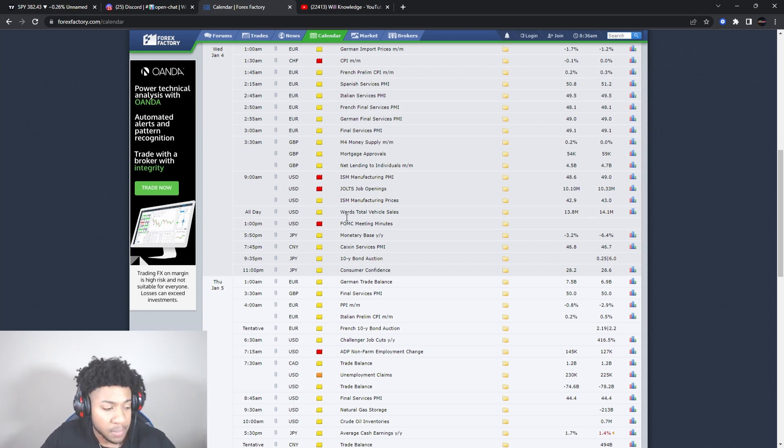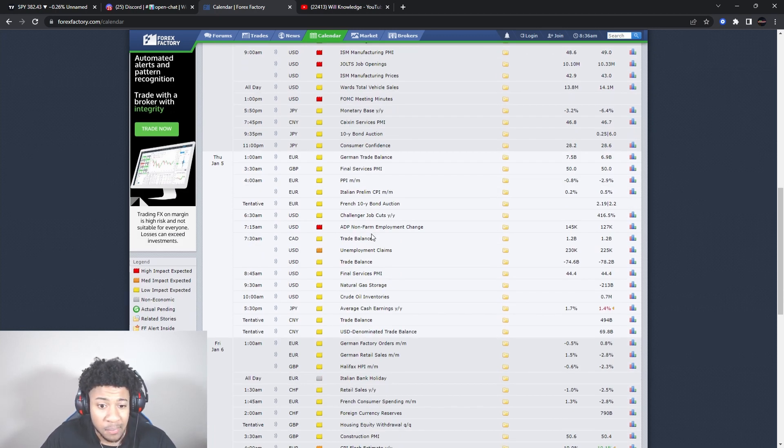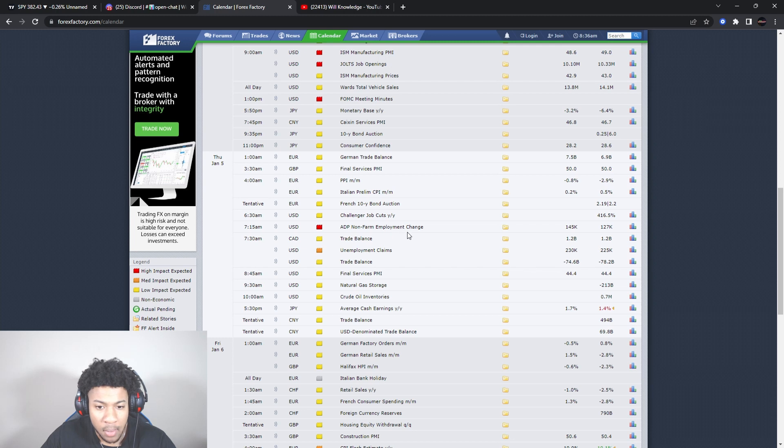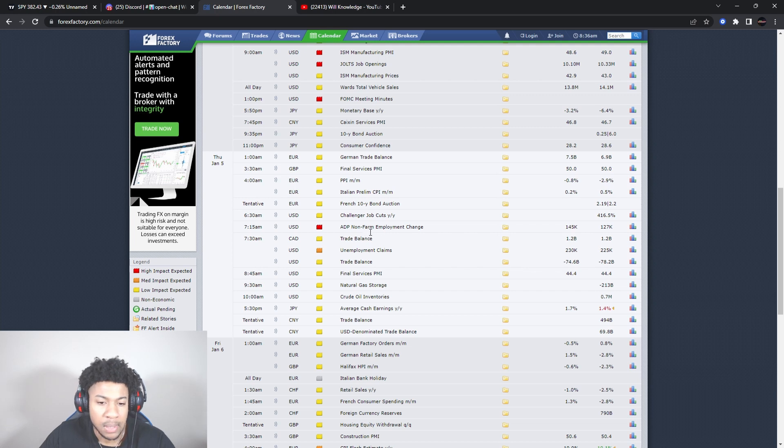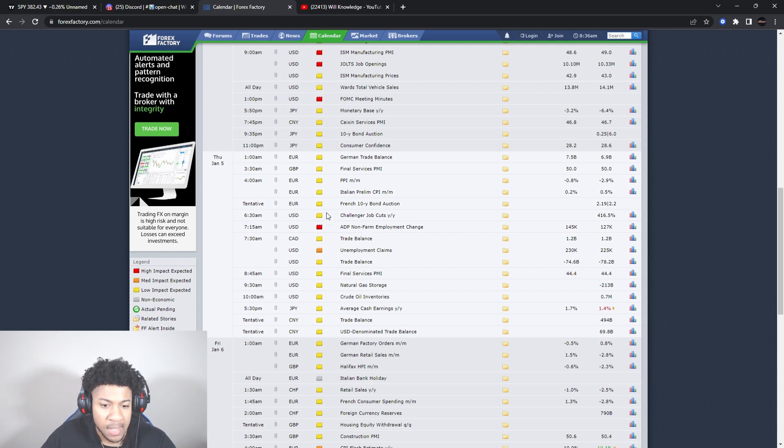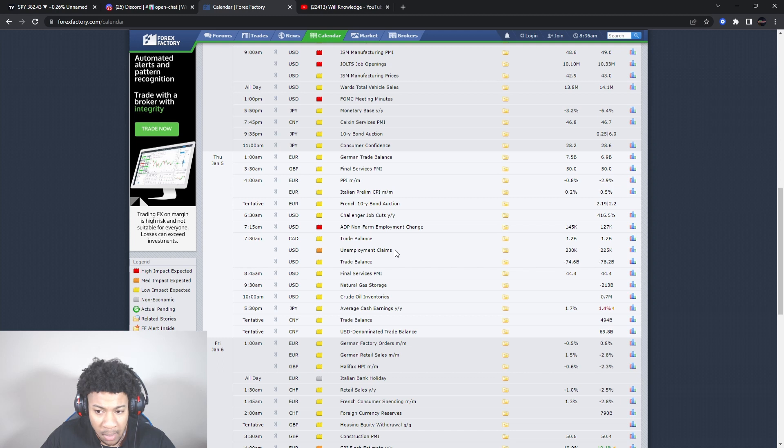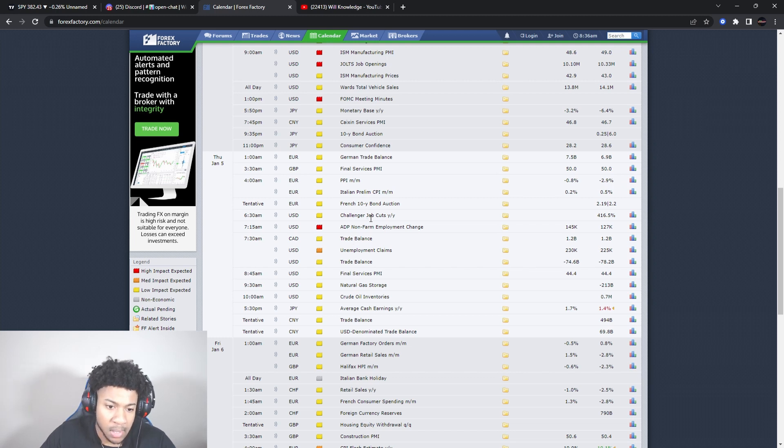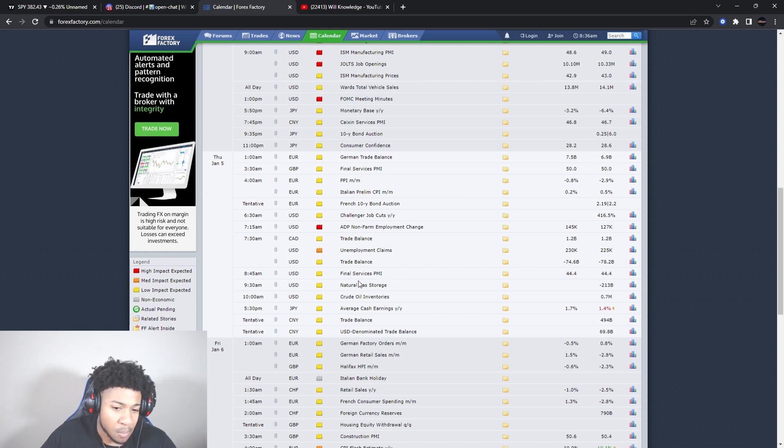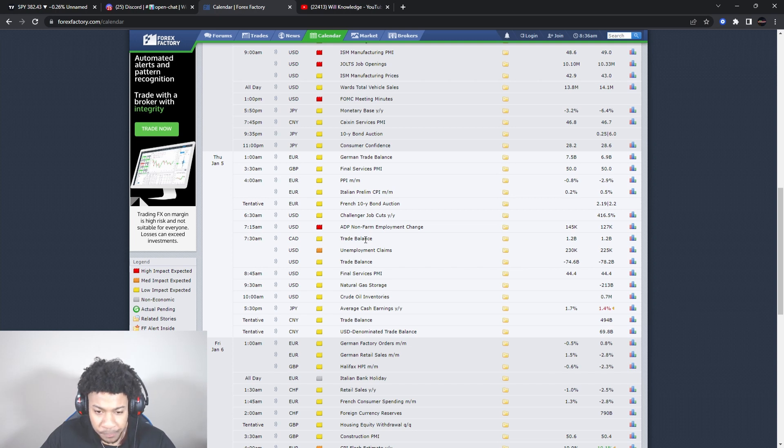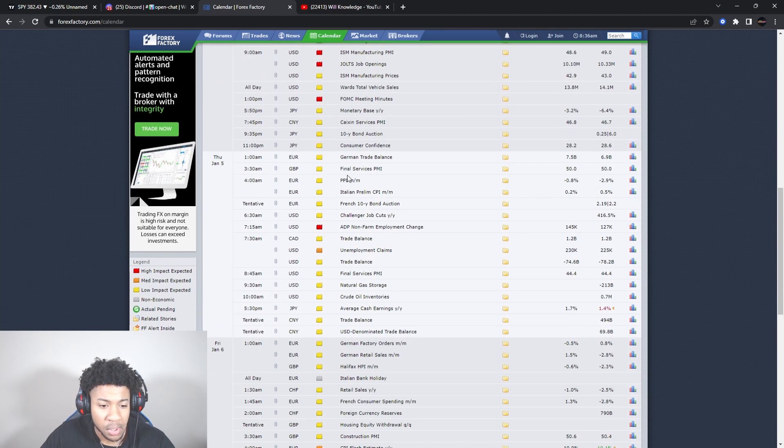Then Thursday we got ADP non-farm unemployment change coming out an hour and 15 minutes before the market opens, so we're going to get a big movement pre-market. Then 15 minutes after that, still in pre-market, we're going to get unemployment claims coming out - another big news driver. Then we have trade balances, finance services PMI, natural gas storage, all about an hour probably after the market opens. Then we're going to get crude oil inventory about middle of the day. So Thursday has a lot of news also. Wednesday has a lot of news, Thursday has a lot of news, which means what - it might be better days to actually scalp in the markets.